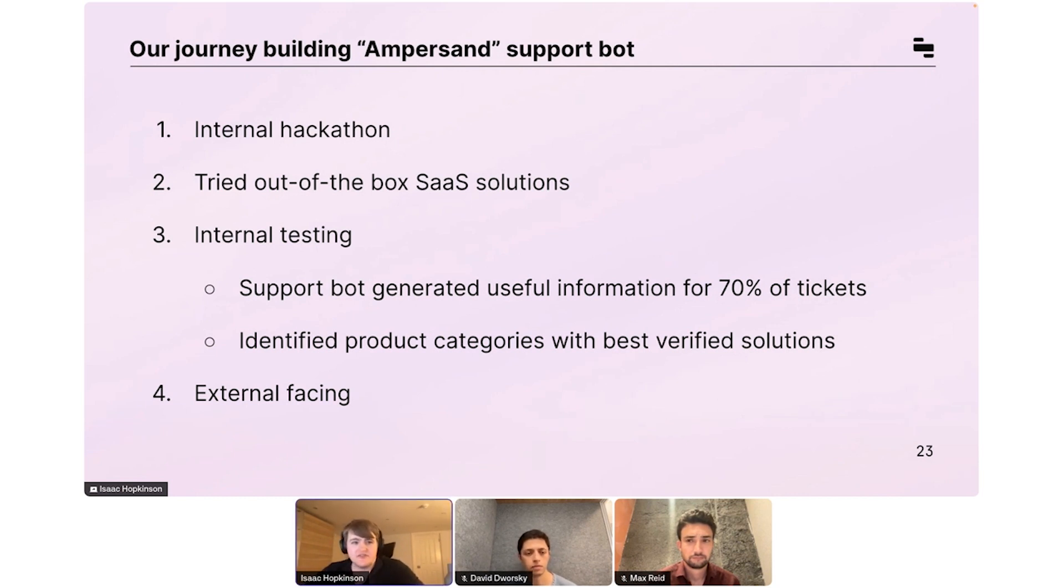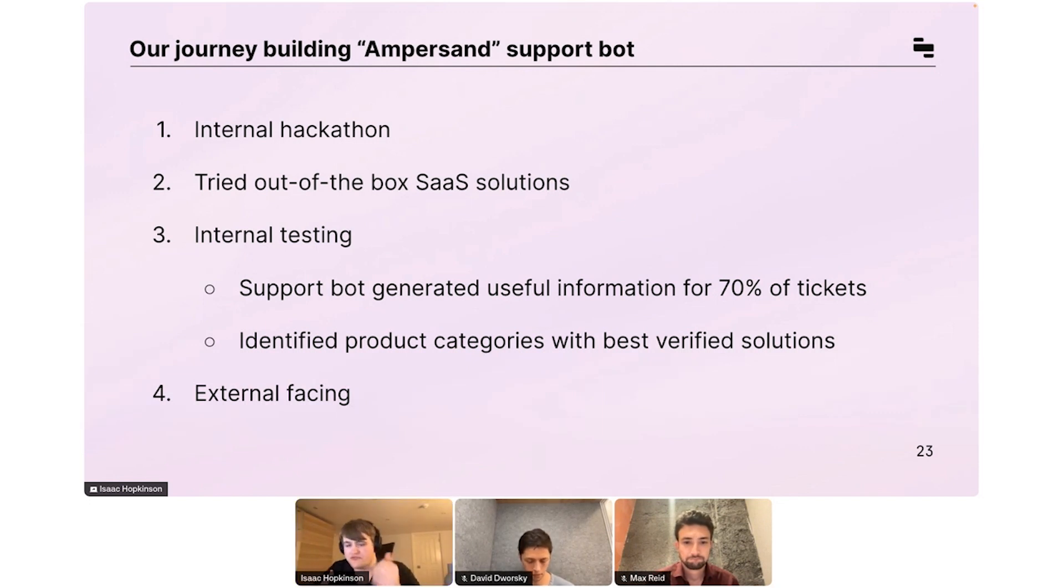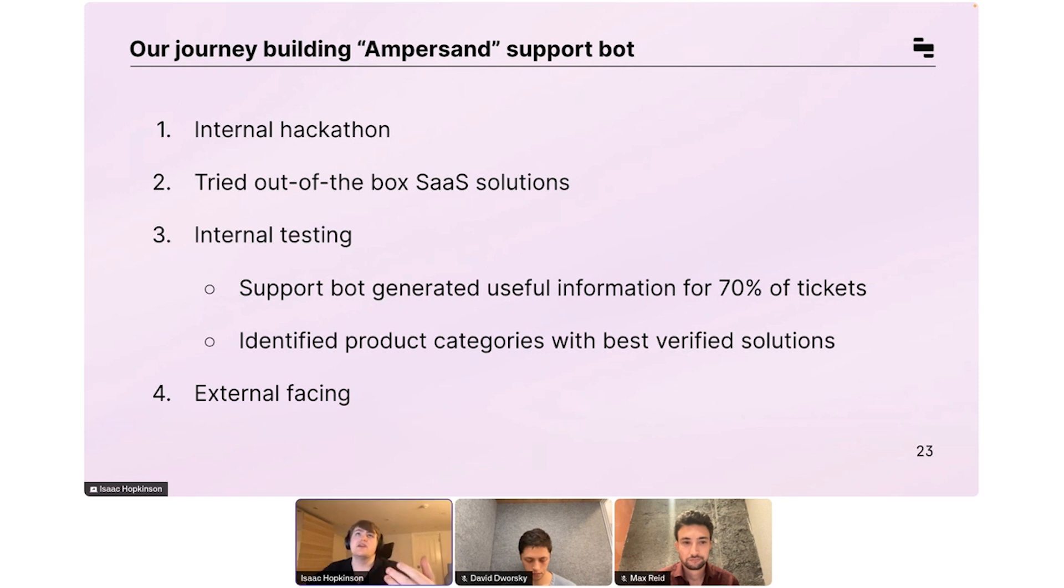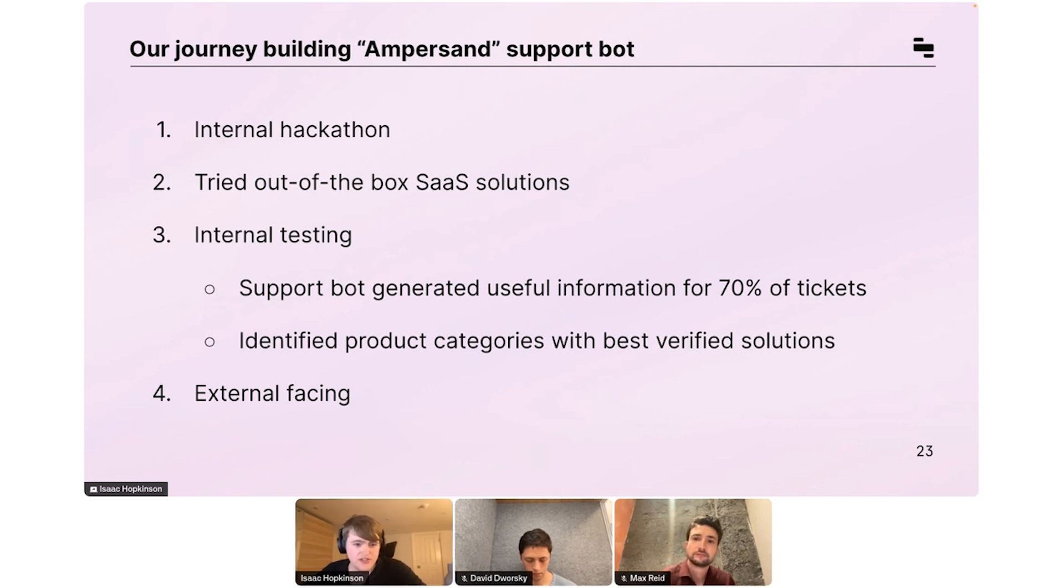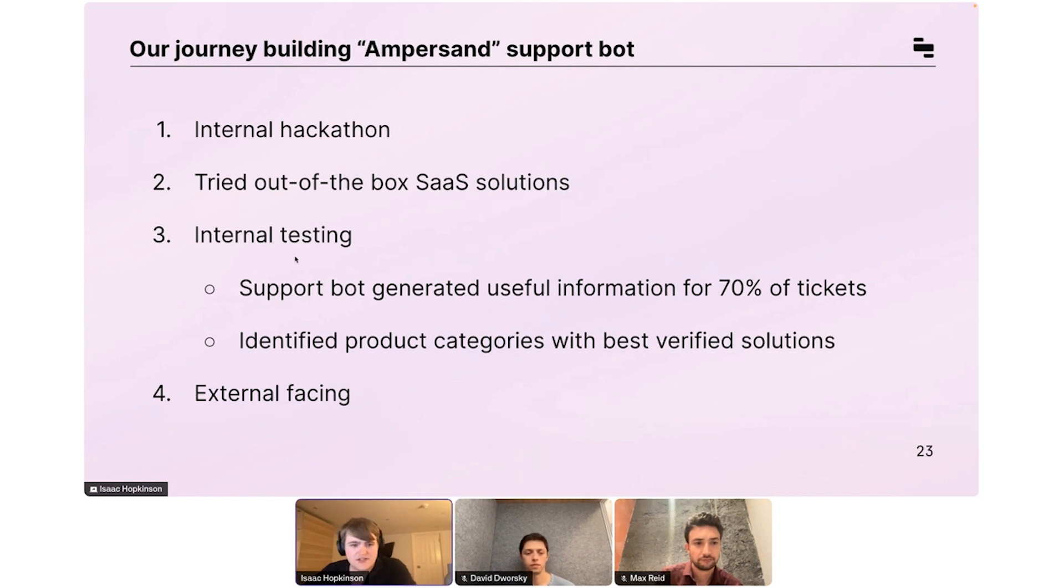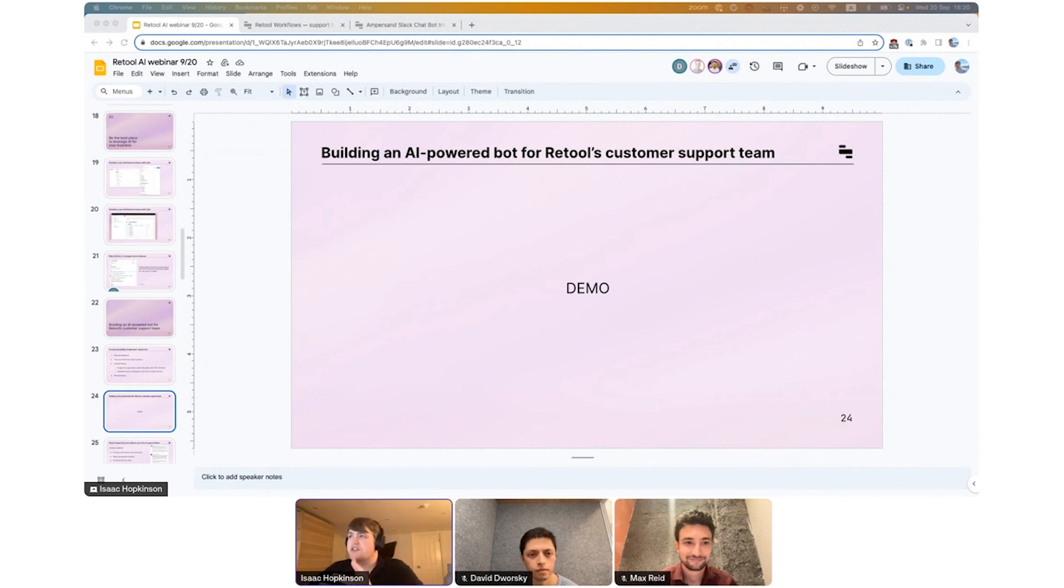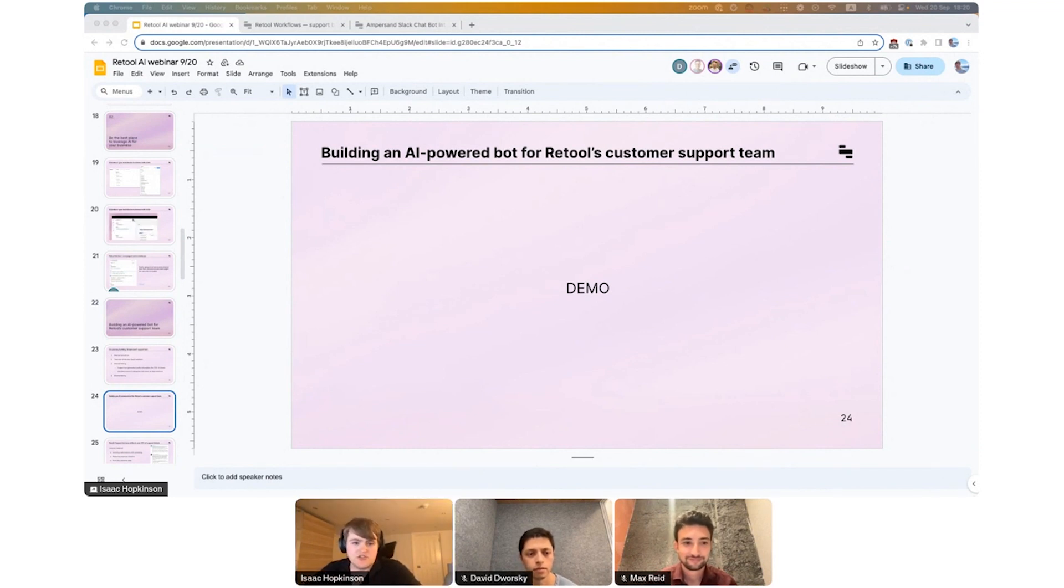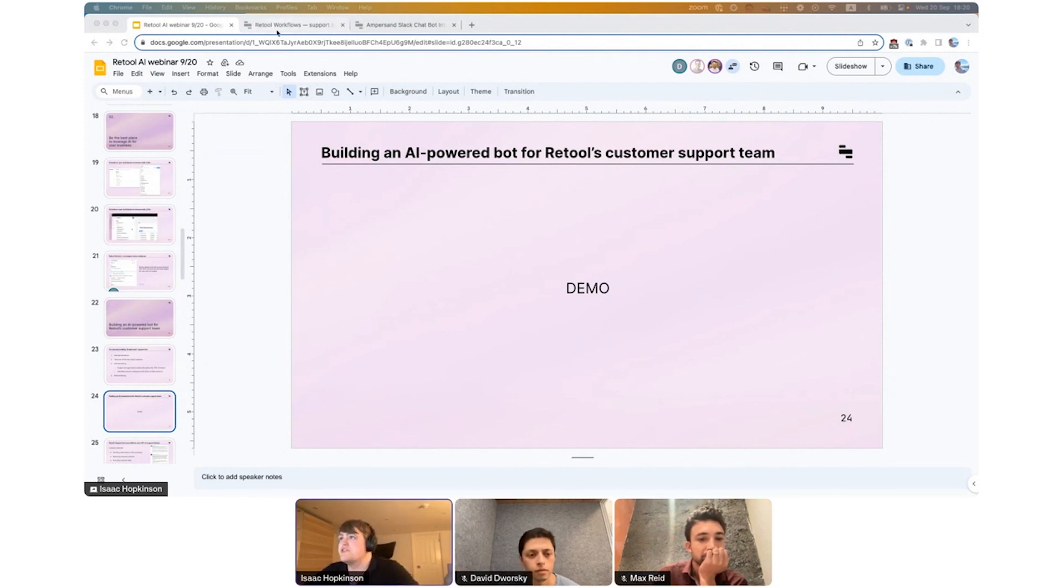It also allowed us to identify product categories. So if you've used Retool before, you'll know there's lots of different sections. So we have resources, we have apps, we have workflows. And since we have tickets of all types, we could also see which ones work well and which ones don't, which we could then forward into production and decide which ones we should publicly respond with to customers. So with that, I would like to show you a little demo. As mentioned, the production version of this uses Intercom. So I'm going to show you the Slack version, just because you're going to be more familiar with it.